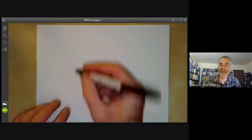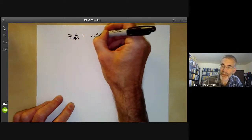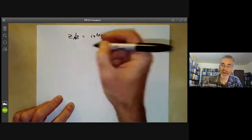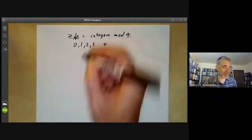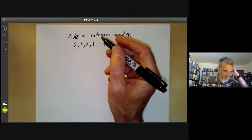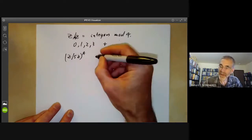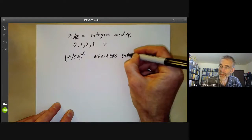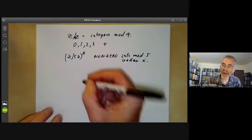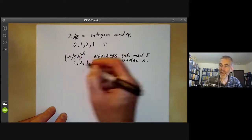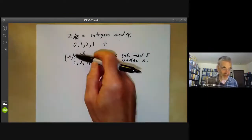The next example comes from number theory. We have the group Z over 4Z, the integers modulo 4, with four elements 0, 1, 2, 3 and group operation addition modulo 4. On the other hand we have the group (Z/5Z)*, the non-zero integers mod 5 under multiplication, with four elements 1, 2, 3, 4. From any number theory course, both are groups.